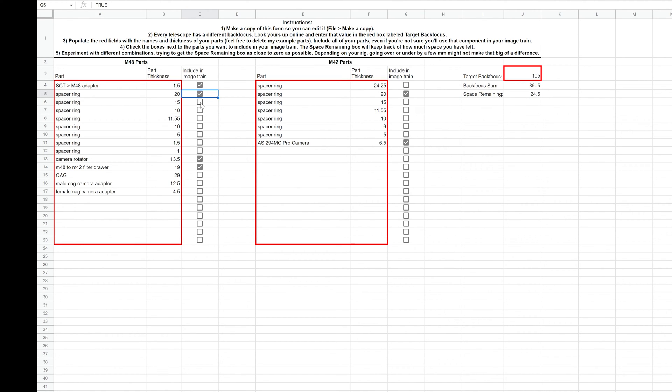Let's go ahead and take out 15 of it. I'm down to 9.5 and then if I add an extra 10 here, that's going to put me over by just half a millimeter. Now that's not too bad. I find that with my telescope, I can be plus or minus a couple of millimeters and it's really not going to make that big of a difference.